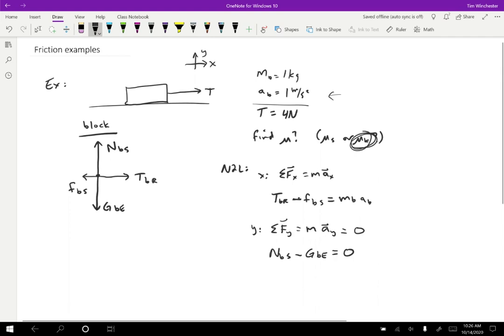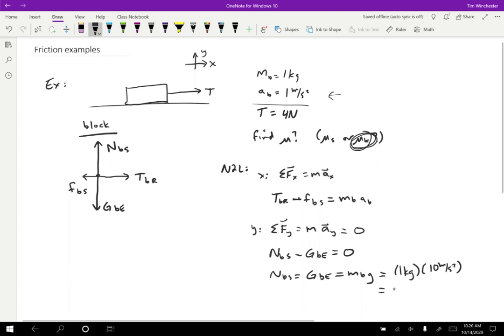Rearranging the Y equation, the normal force on the block by the surface is equal in magnitude to the gravitational force on the block by the earth, which equals mass times g. That gives us one kilogram times 10 meters per second squared. I recommend using 10 instead of 9.8 for sample problems, but use 9.8 if you want. So the normal force and gravitational force are both equal to 10 Newtons.